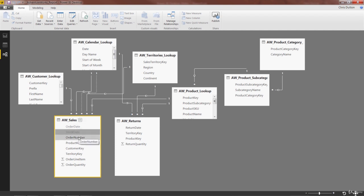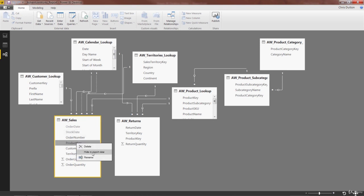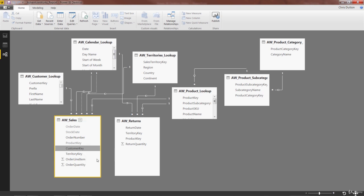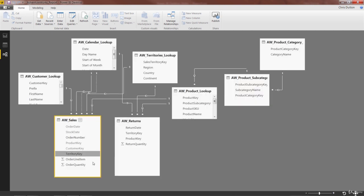We can keep order number in there. But let's hide product key and customer key and territory key.